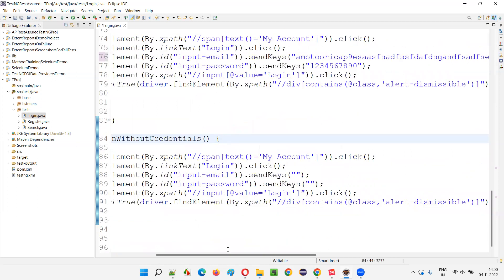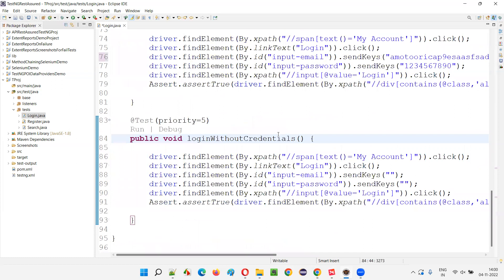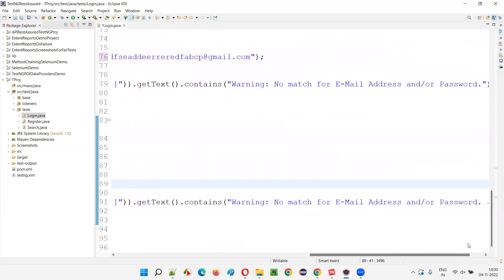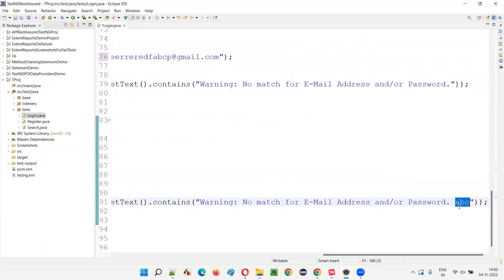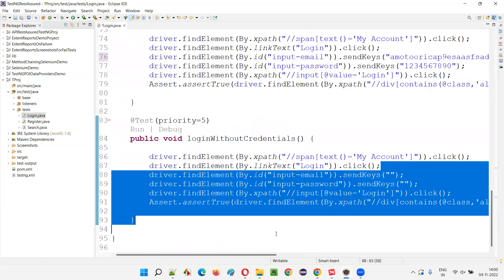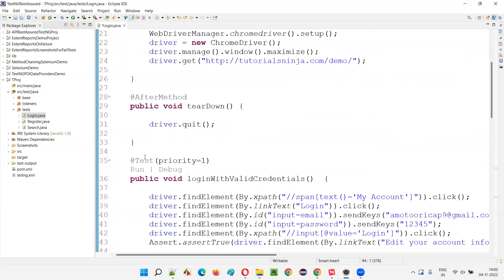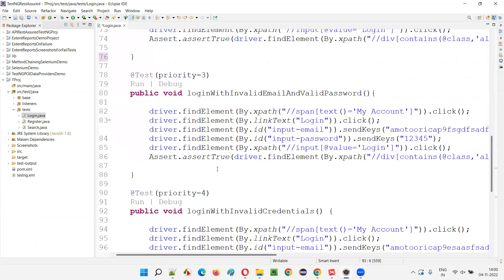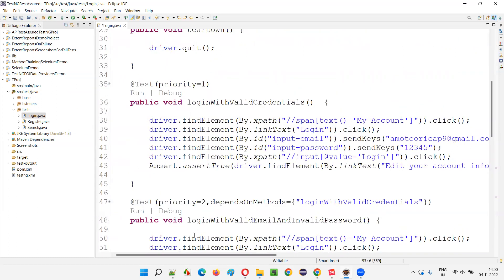Finally, we have the last test method. This is also going to fail because I added ABC here — this is not an expected warning message. So the first test and the last test are going to fail, and the remaining three tests in between are going to pass, in the login class.